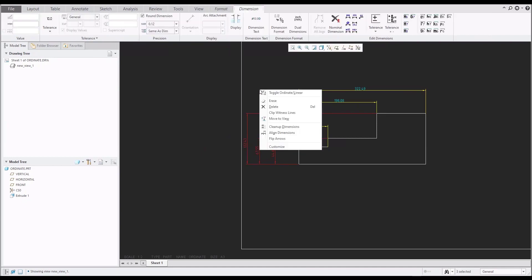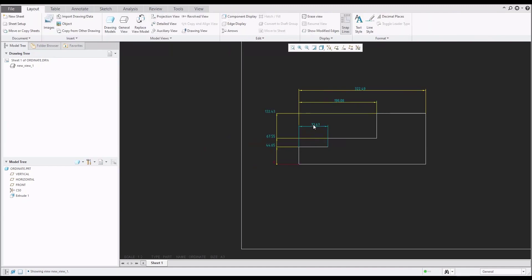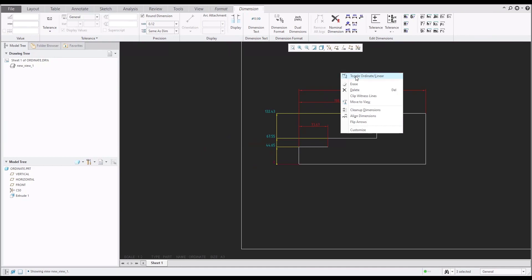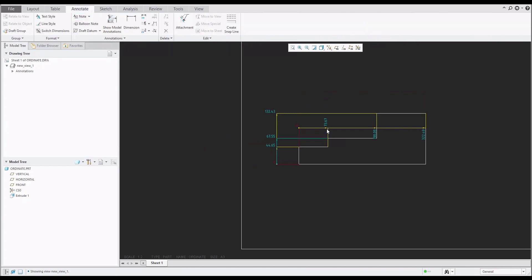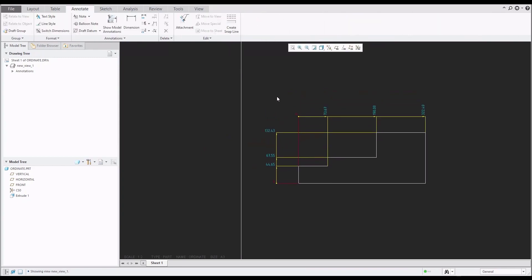You can select a dimension here or use the right mouse button and select Toggle Ordinate Linear, and the system will create ordinate dimensions. You can also select new dimensions, toggle ordinate linear, and they will be automatically changed. You can move them away as needed, and you can also use snap lines if necessary.